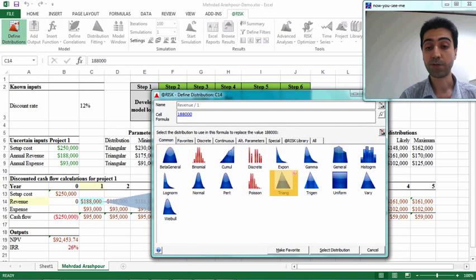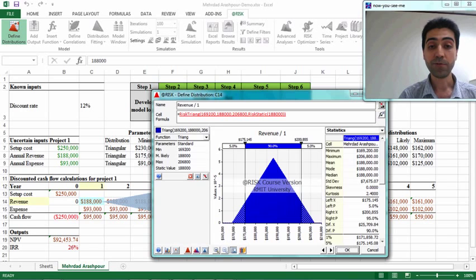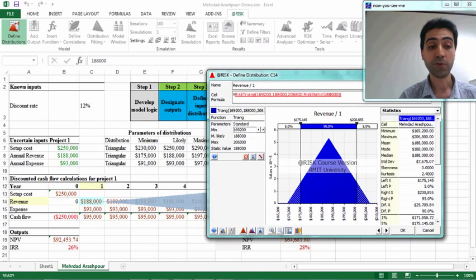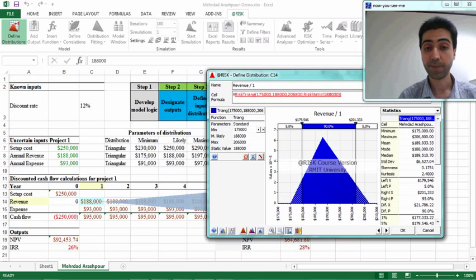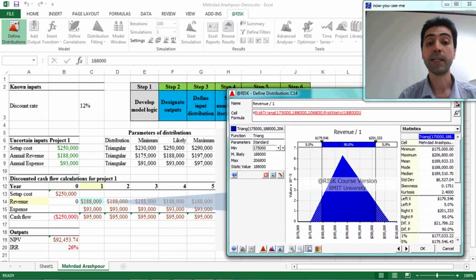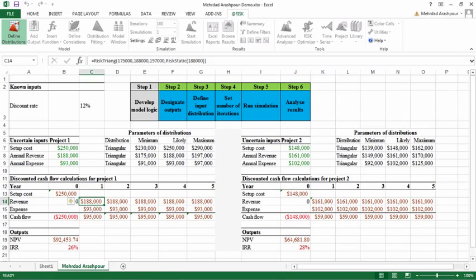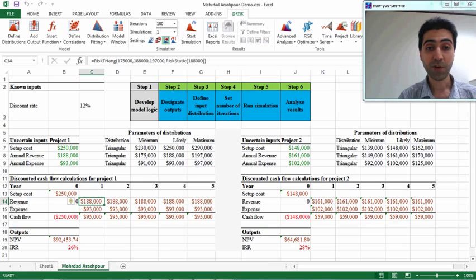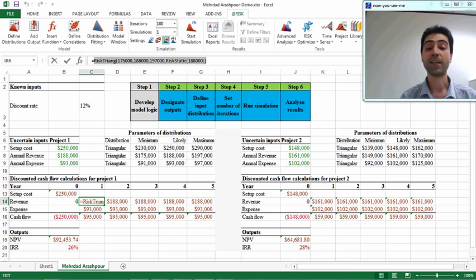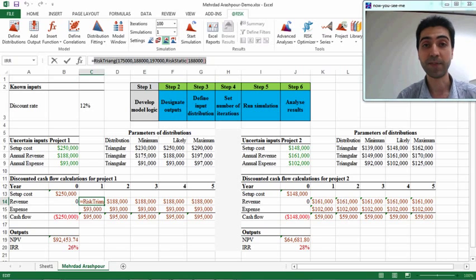We select 'Triangular' and the different values are illustrated. The minimum value for annual revenue was $175,000, the most likely is $188,000, and the maximum value is $197,000. Again, by default the static value is equal to the most likely value, and then we press OK. As you can see in the function bar, the different parameters of this triangular distribution have now been defined for this specific input.